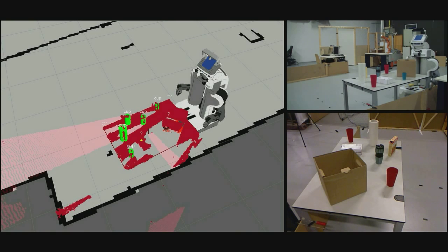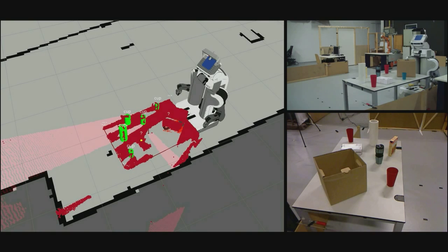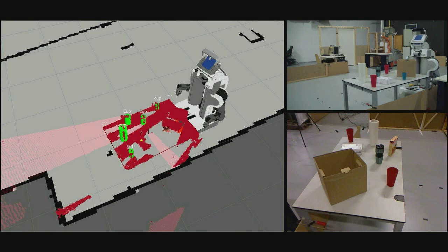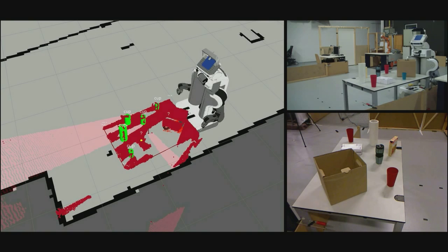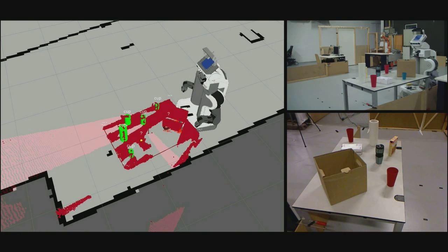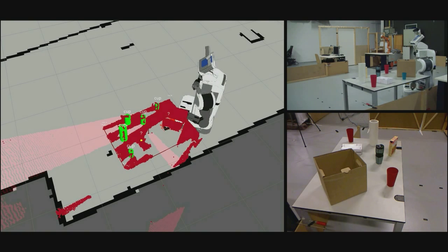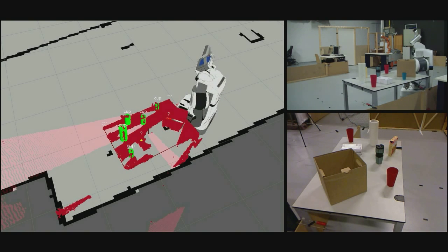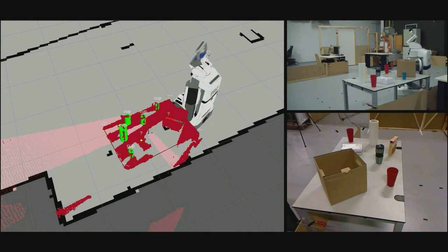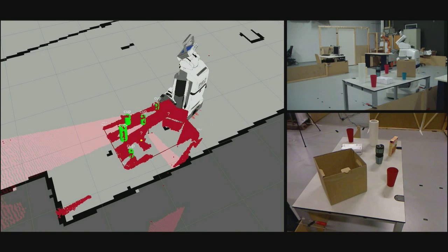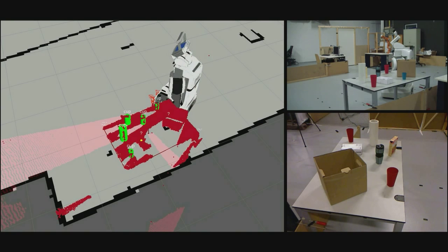The task here is to detect and recognize objects on a table. In particular, we want our robot to identify cups it has seen before and distinguish them from unknown objects. The planning system generates the sequence of actions to achieve this task. In our scenario, this involves moving to observation positions and triggering the acquisition and processing of sensor data.